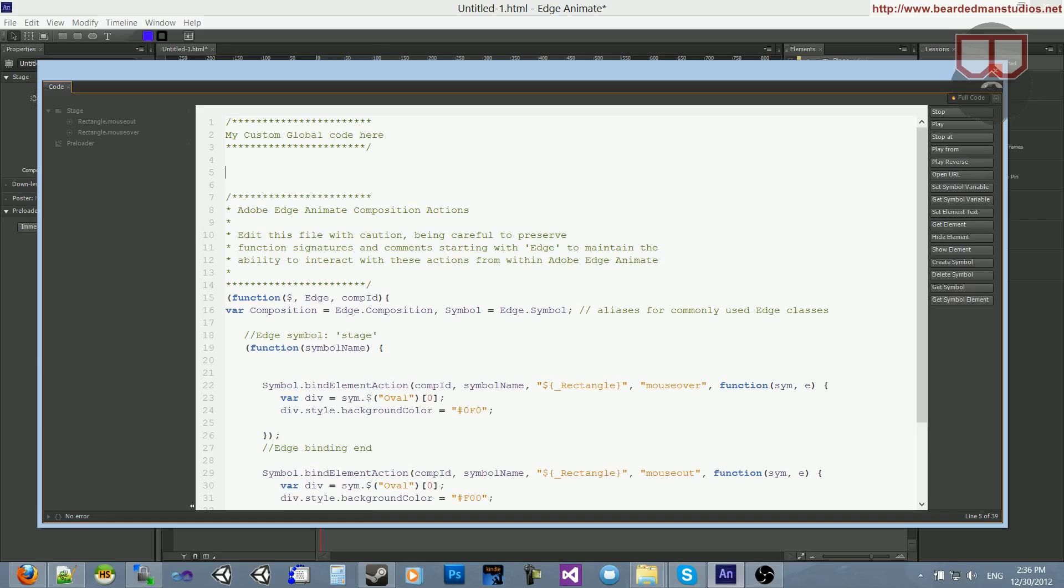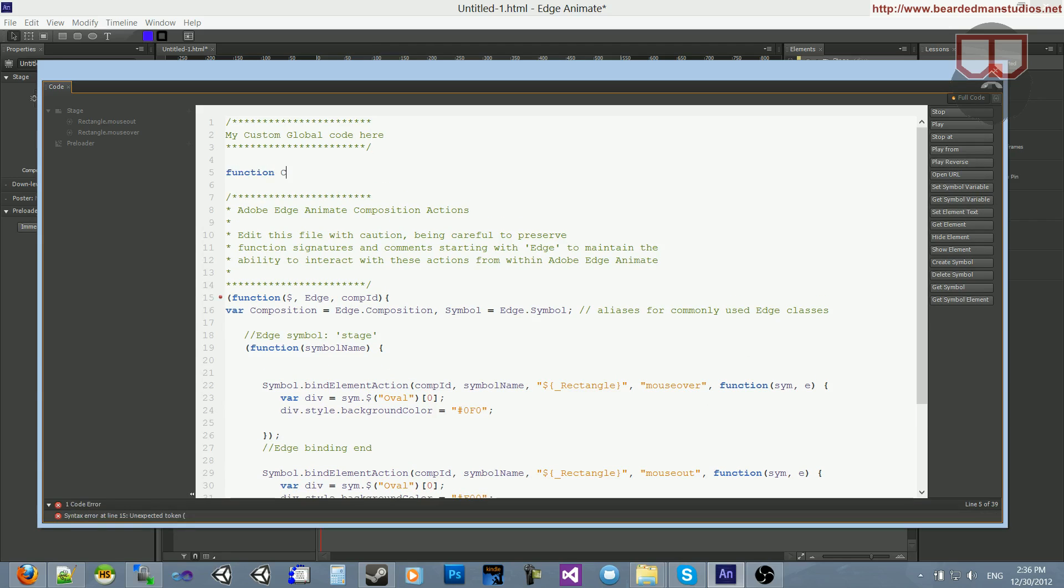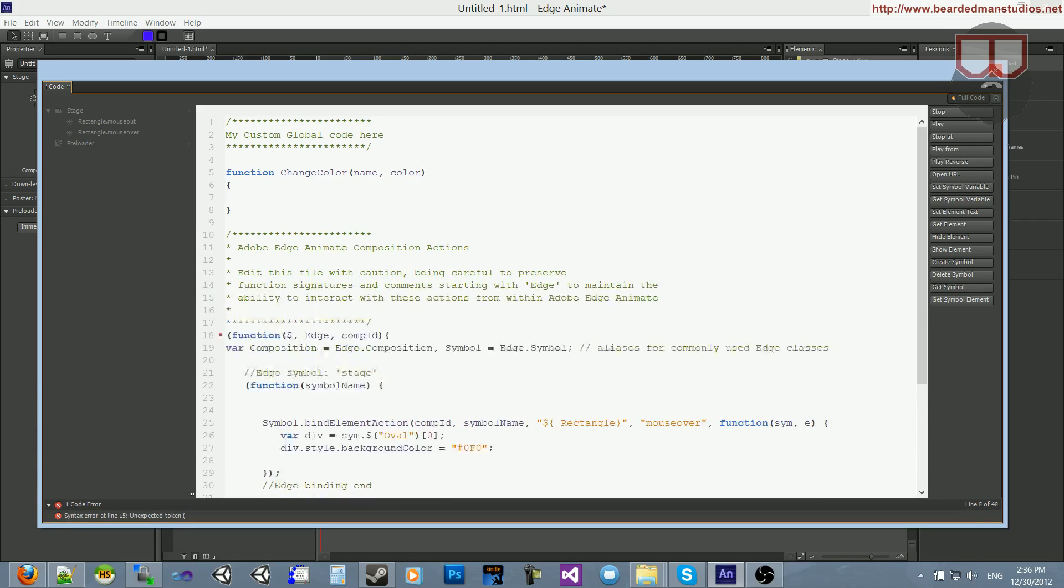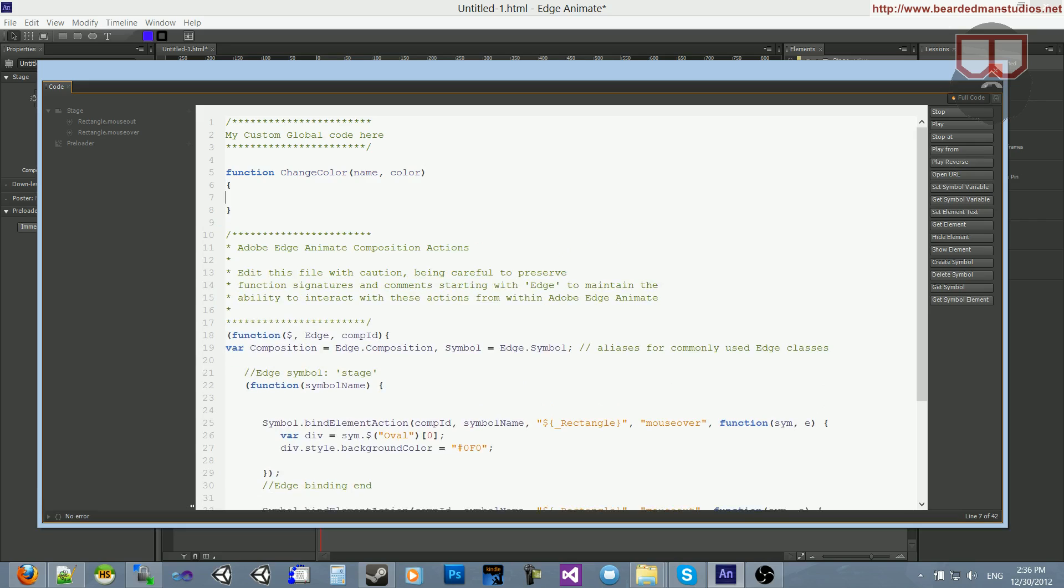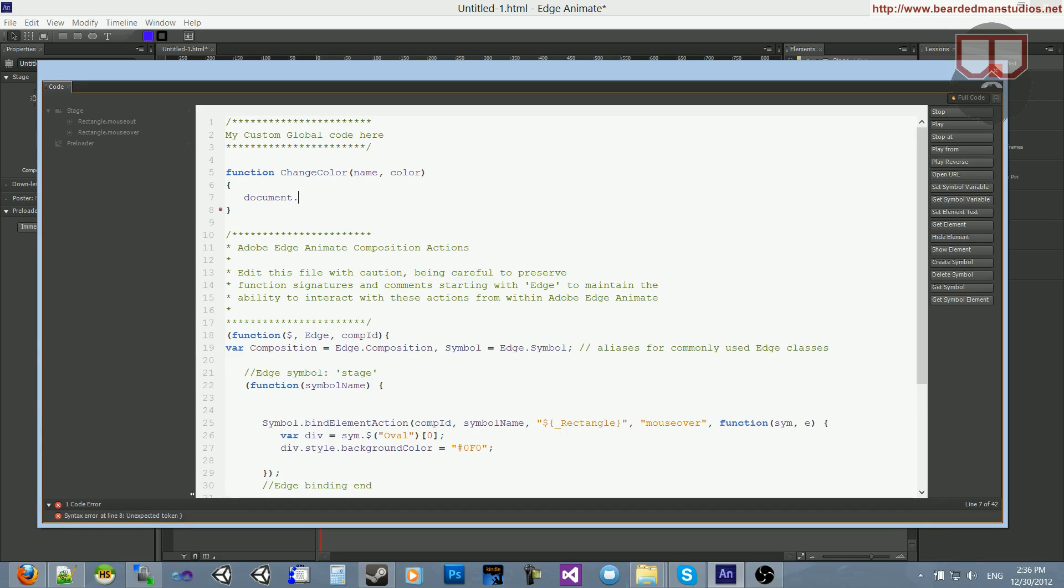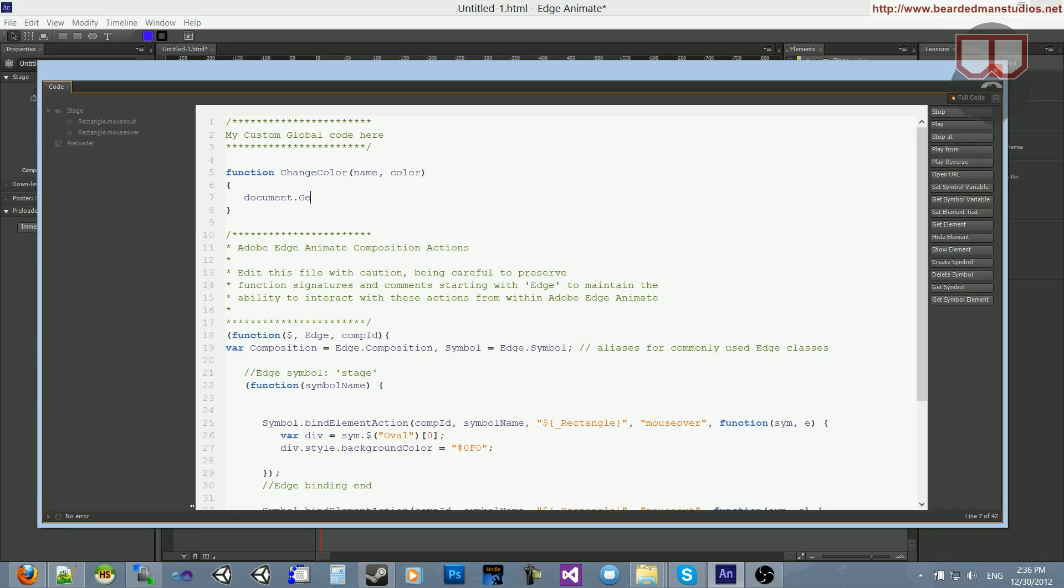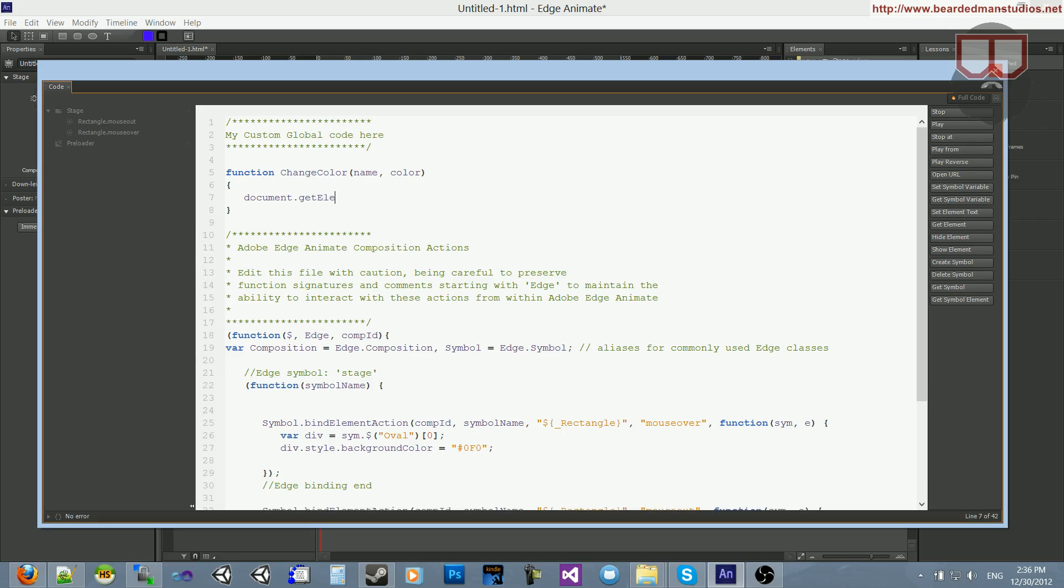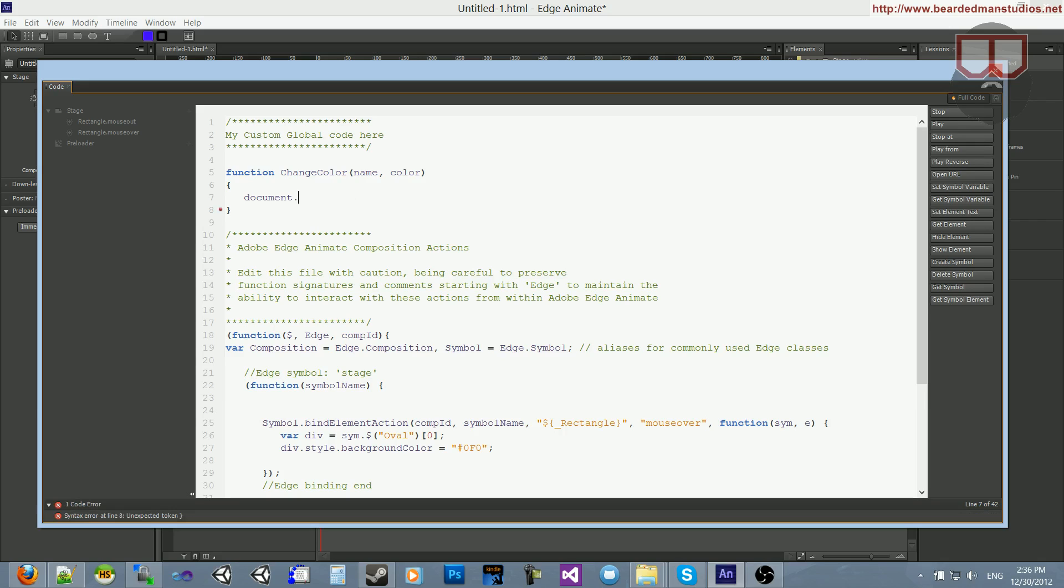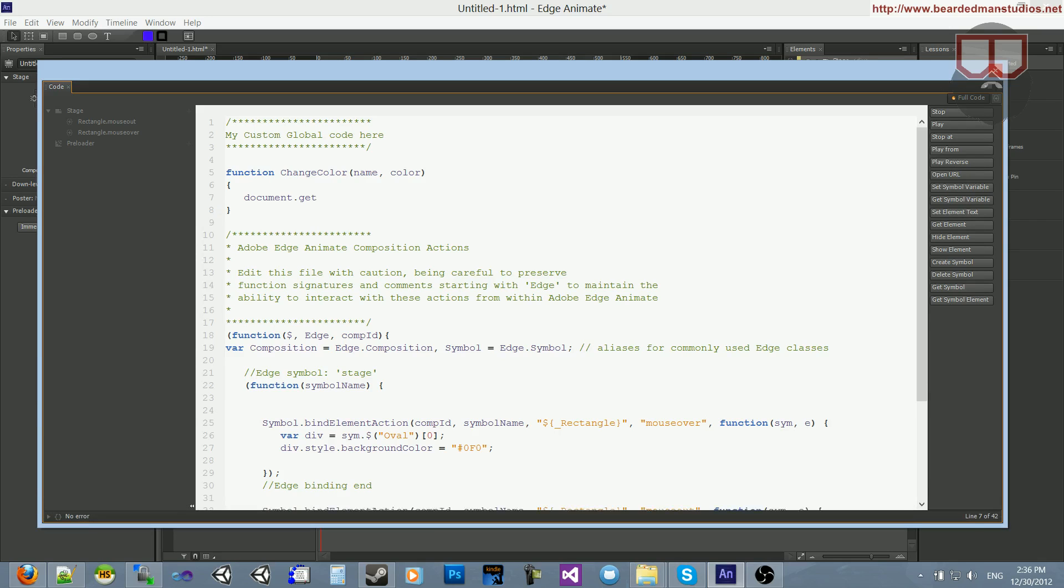And what I can do here is say I can create a function called ChangeColor, pass in a name of an object and color. And all I'm going to do is say, document.getElementById, wait, what is it, getElementById.